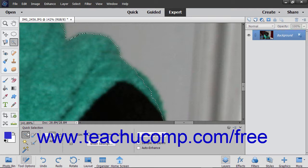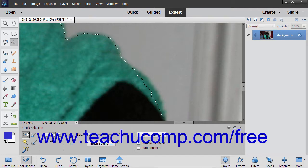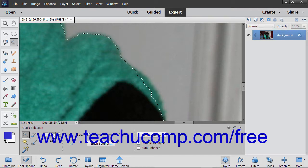After you select the Quick Selection tool in the Toolbox and, if needed, the Tool Options bar, set the options for this tool in the Tool Options bar.